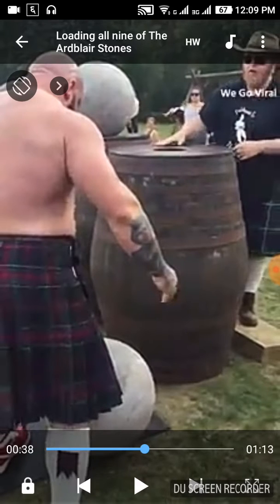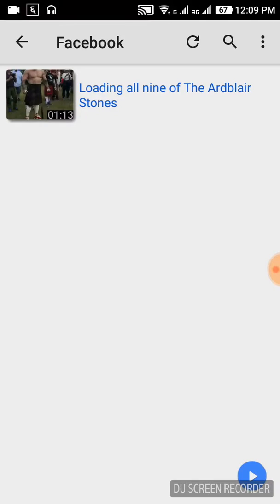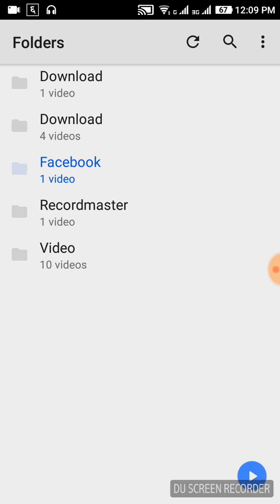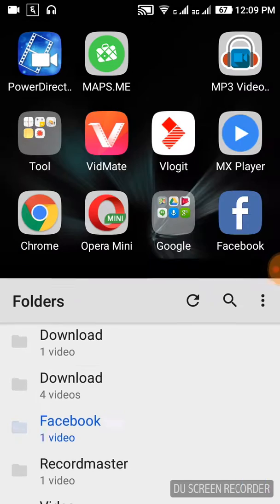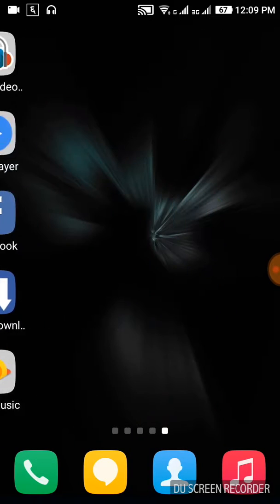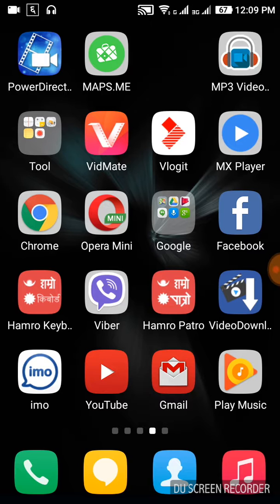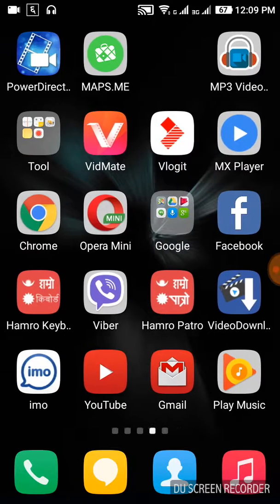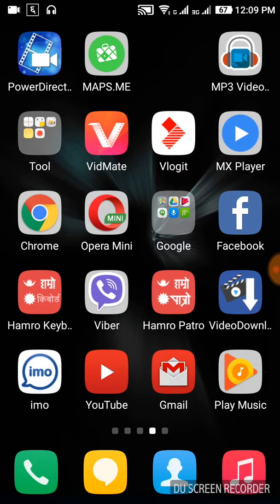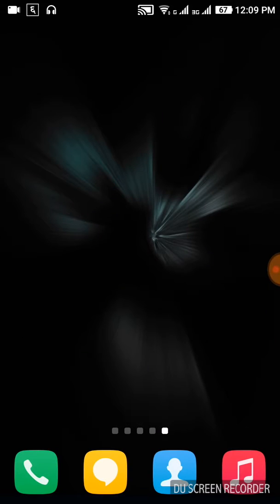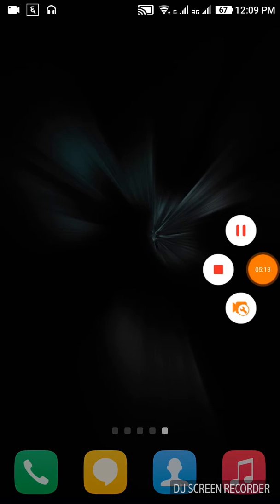That's it! The video has been downloaded to your gallery. You can see it saved there. This is the complete process. If you found this video helpful, please like, comment, and subscribe to my YouTube channel. Thank you for watching!